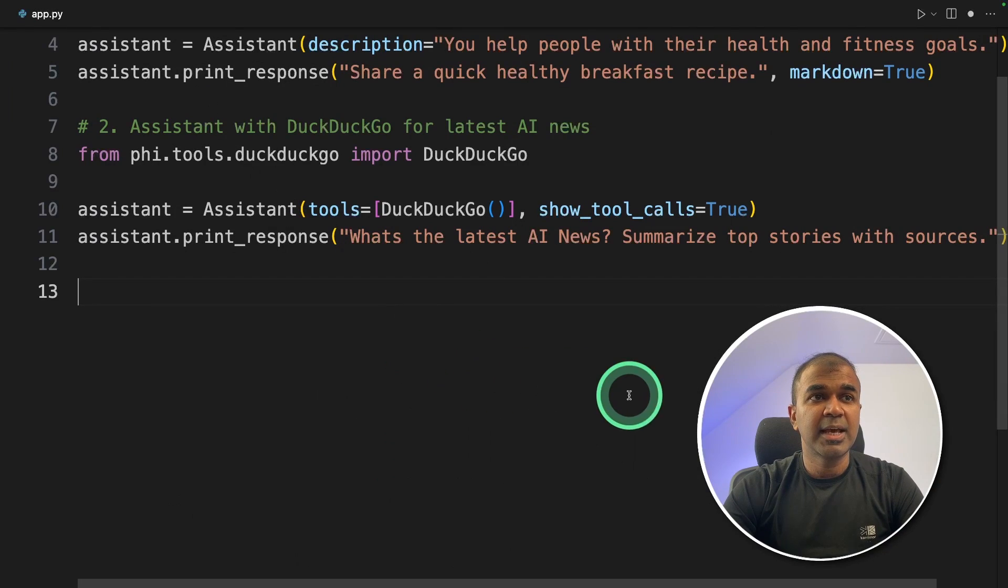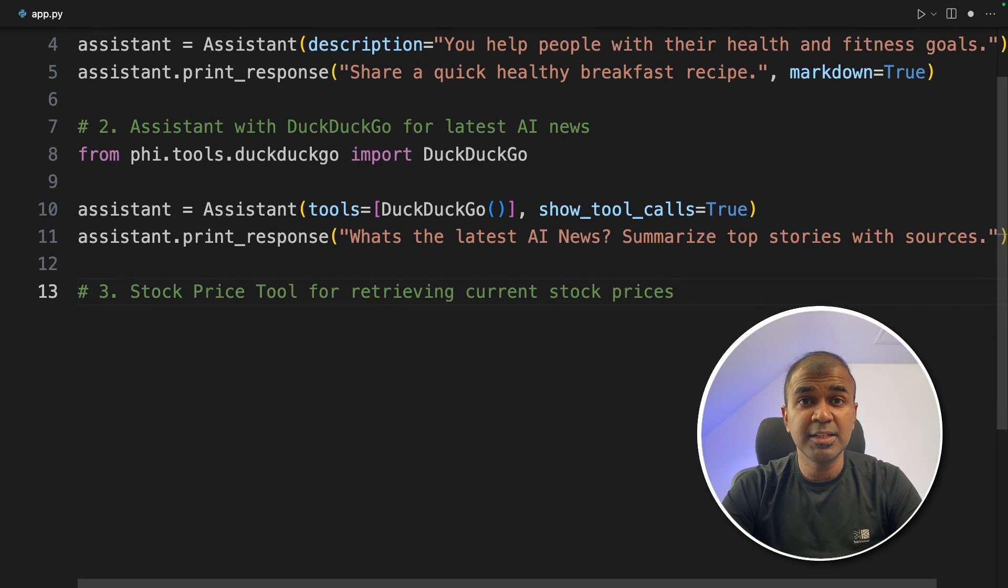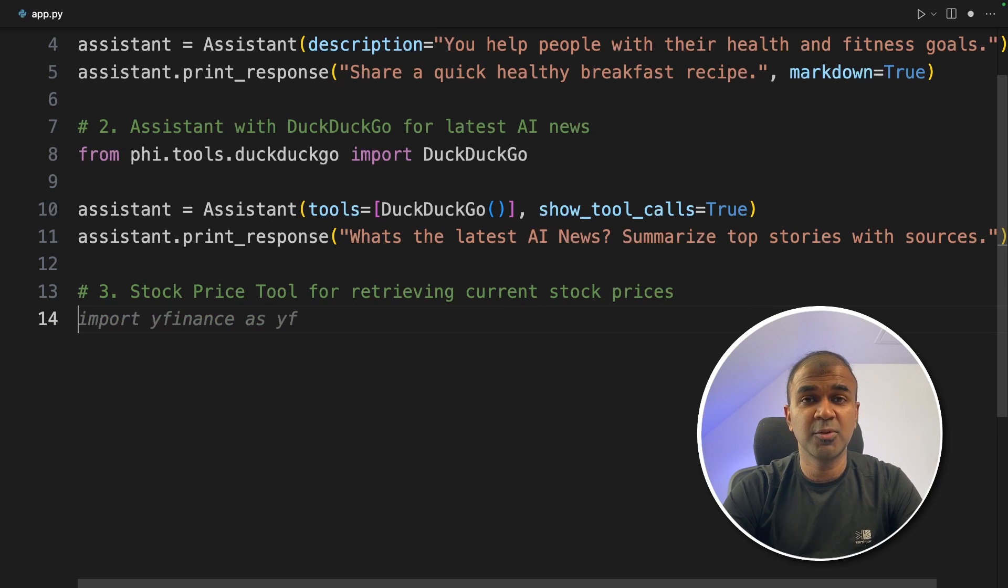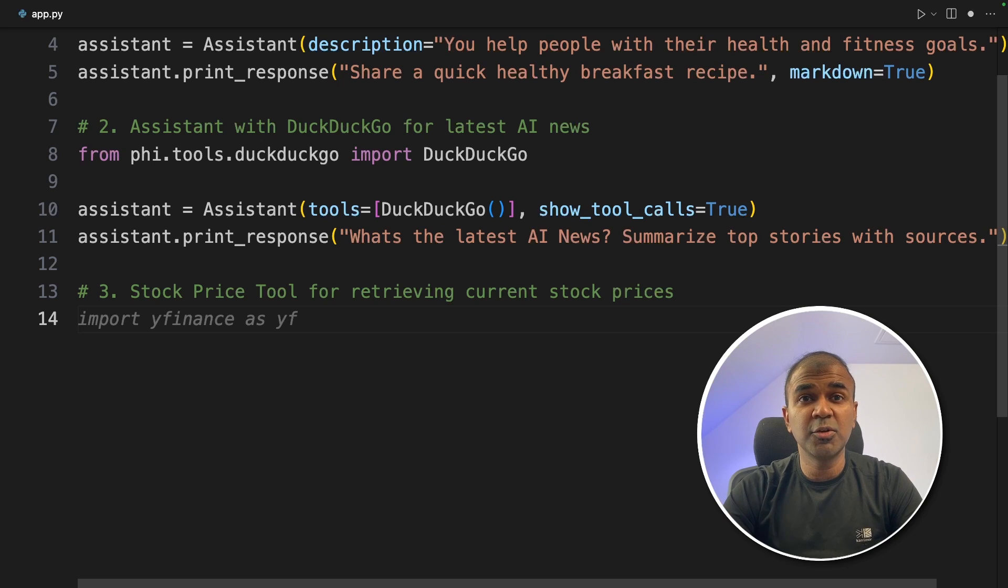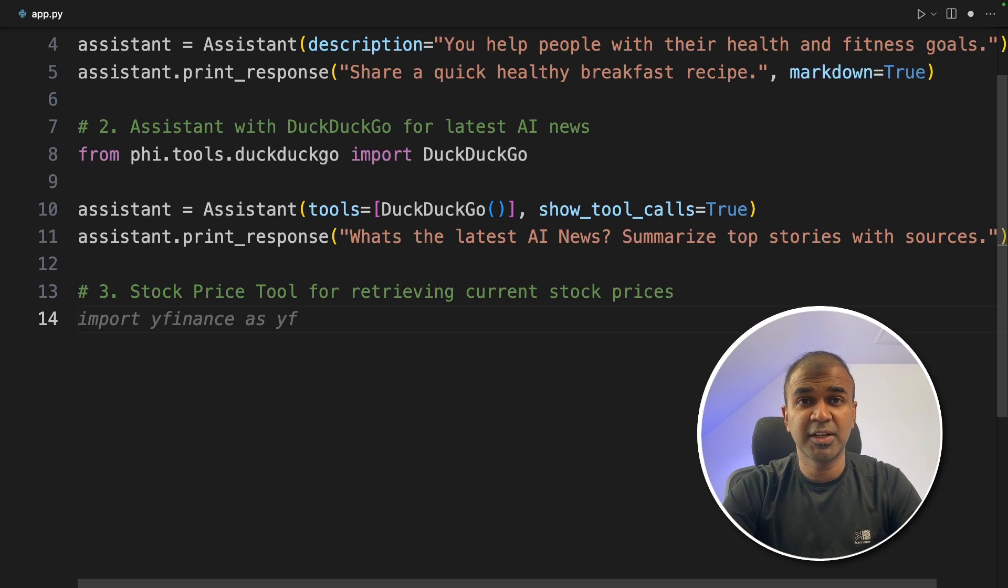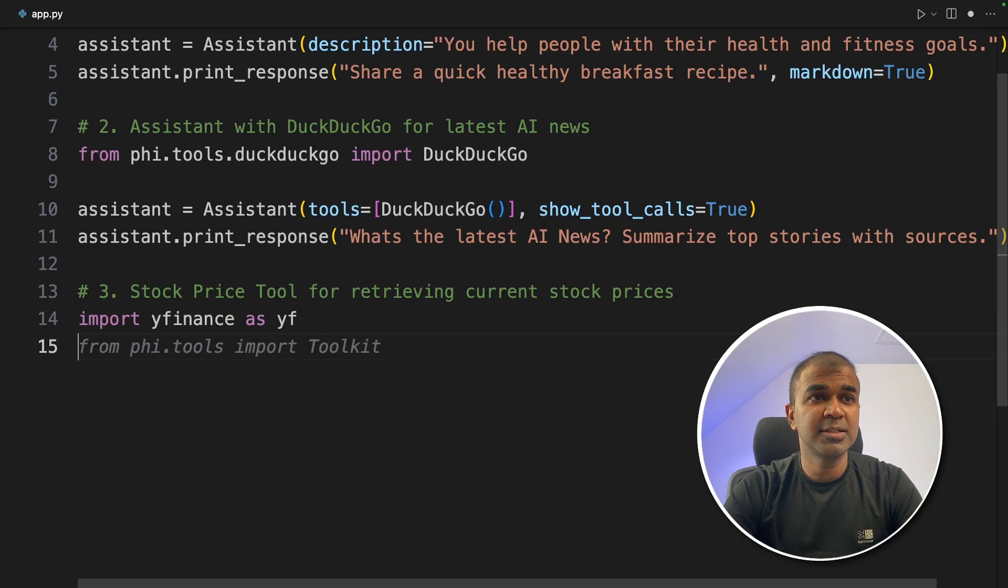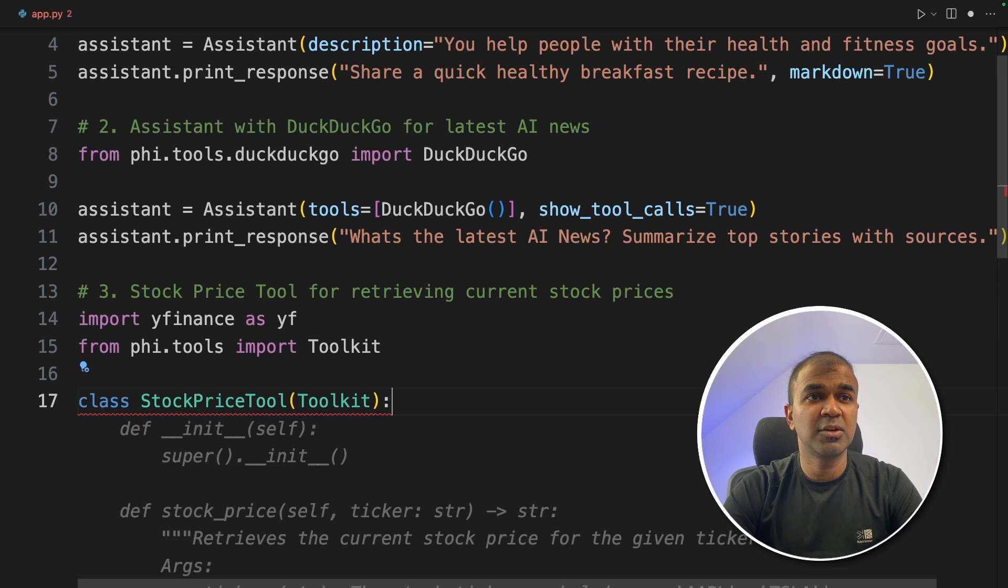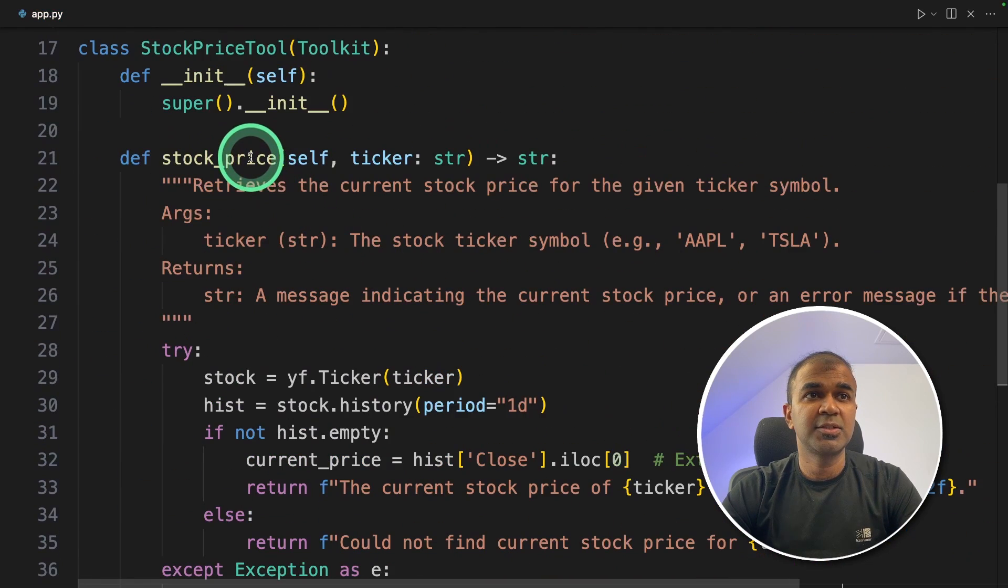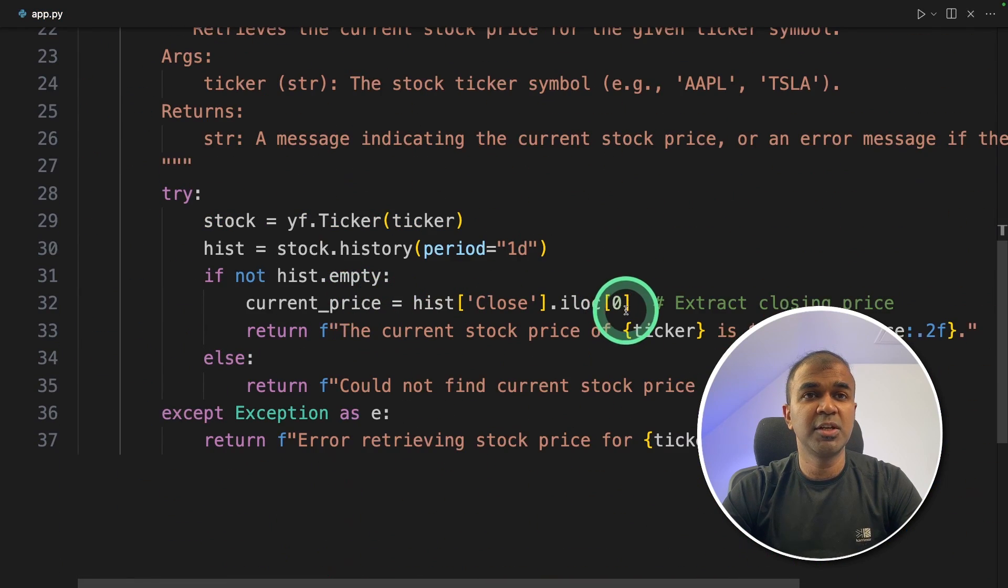Now let's add the third feature. Create a custom function and integrate that with function calling. So ultimately FiData is good at function calling. We are going to create a function called stock price. Even this could be your own application. You'll be able to integrate your own application with FiData using function calling. So first we are importing yfinance. Next importing toolkits.